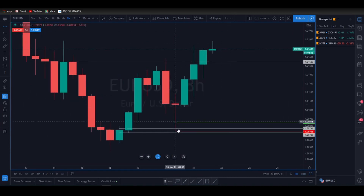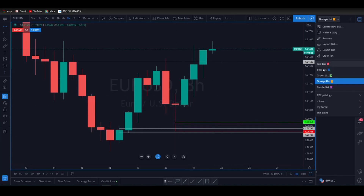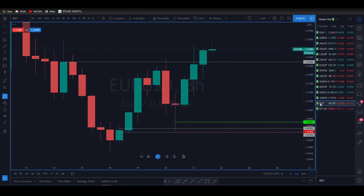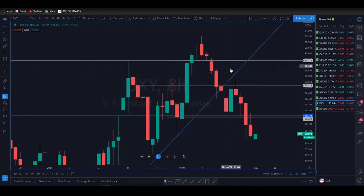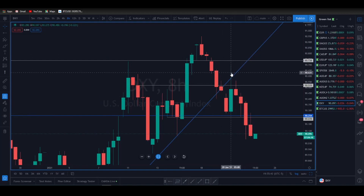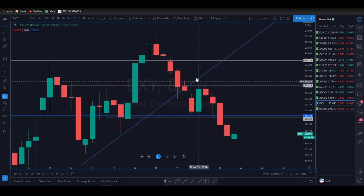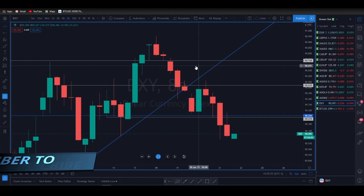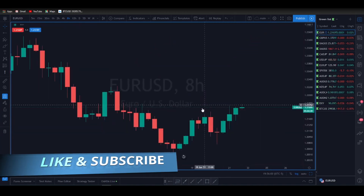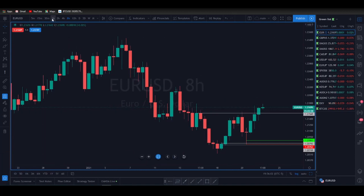Starting on Euro/USD — yesterday I was looking at this wick down here, but I was taking the trade based on what the US dollar was doing. When it came up into this line, that was a stop run, and I got long on Euro/USD right here — essentially shorting the dollar. I chose Euro/USD because it's the most inversely correlated pair.